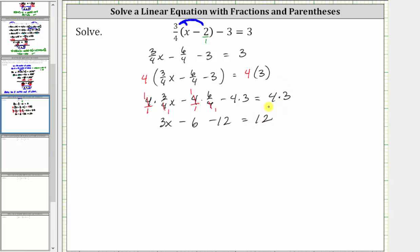Notice by multiplying both sides of the equation by the LCD, we now have an equivalent equation that no longer contains fractions. So now solving this equation, the next step is to combine like terms on the left. Negative six minus 12 is negative 18, so the left side simplifies to three x minus 18 equals 12.